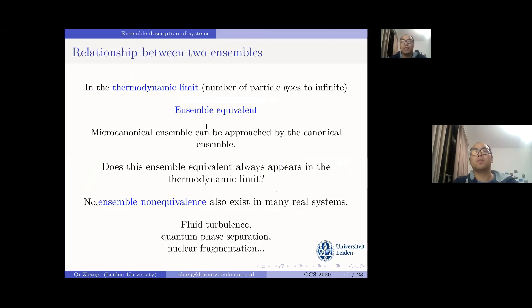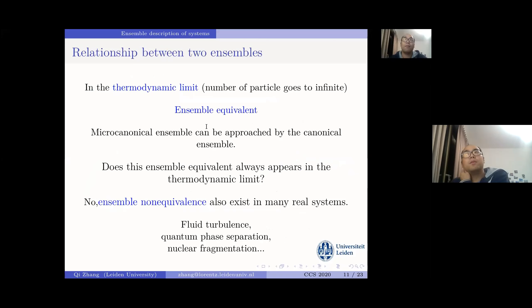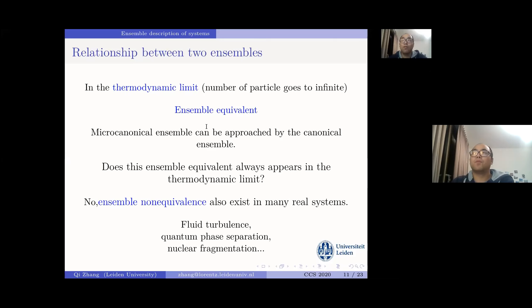According to traditional statistical physics, in the thermodynamic limit the two connected ensembles are equivalent — this is called ensemble equivalence. Under ensemble equivalence, the microcanonical ensemble can be replaced by the canonical ensemble, which is mathematically easier. However, ensemble equivalence does not always hold. Recent research on quantum phase transitions and nuclear fragmentation found that ensemble equivalence breaks down at the boundary of phase transitions.